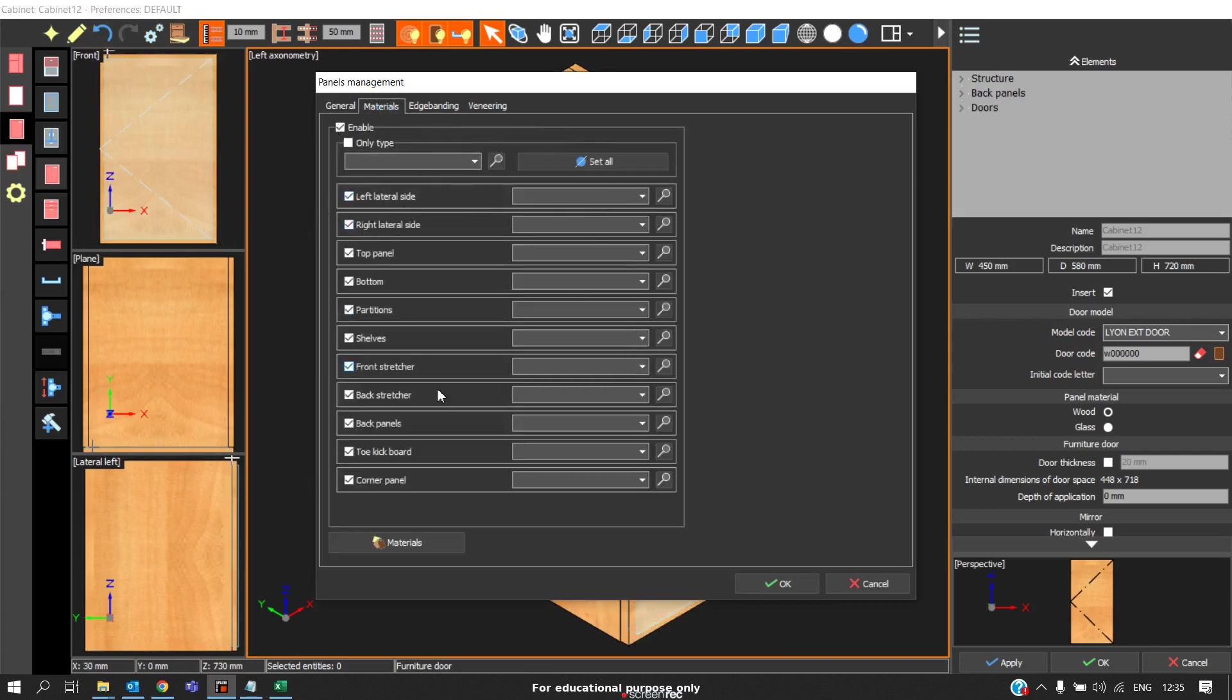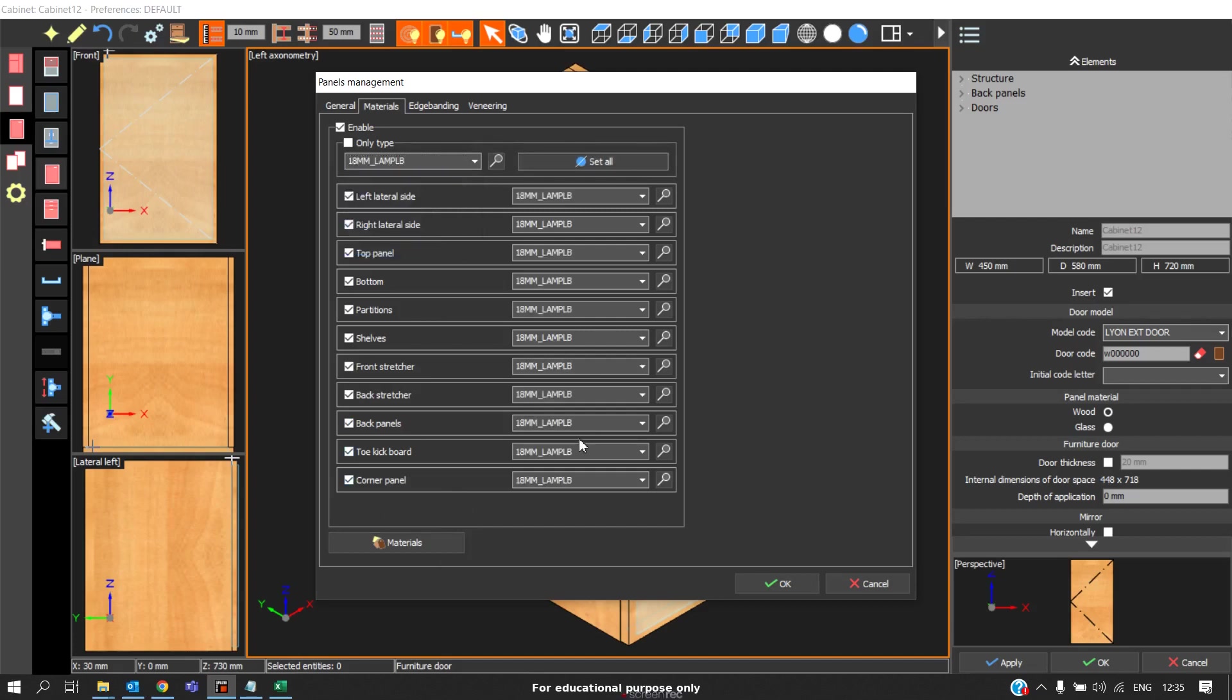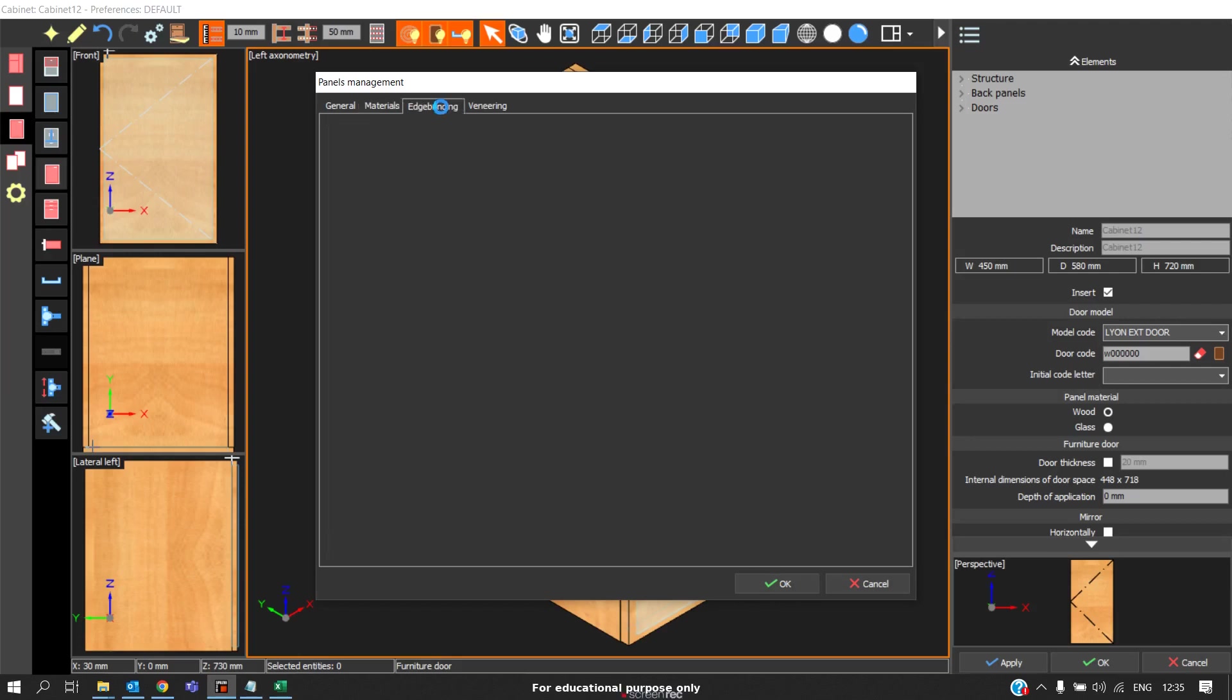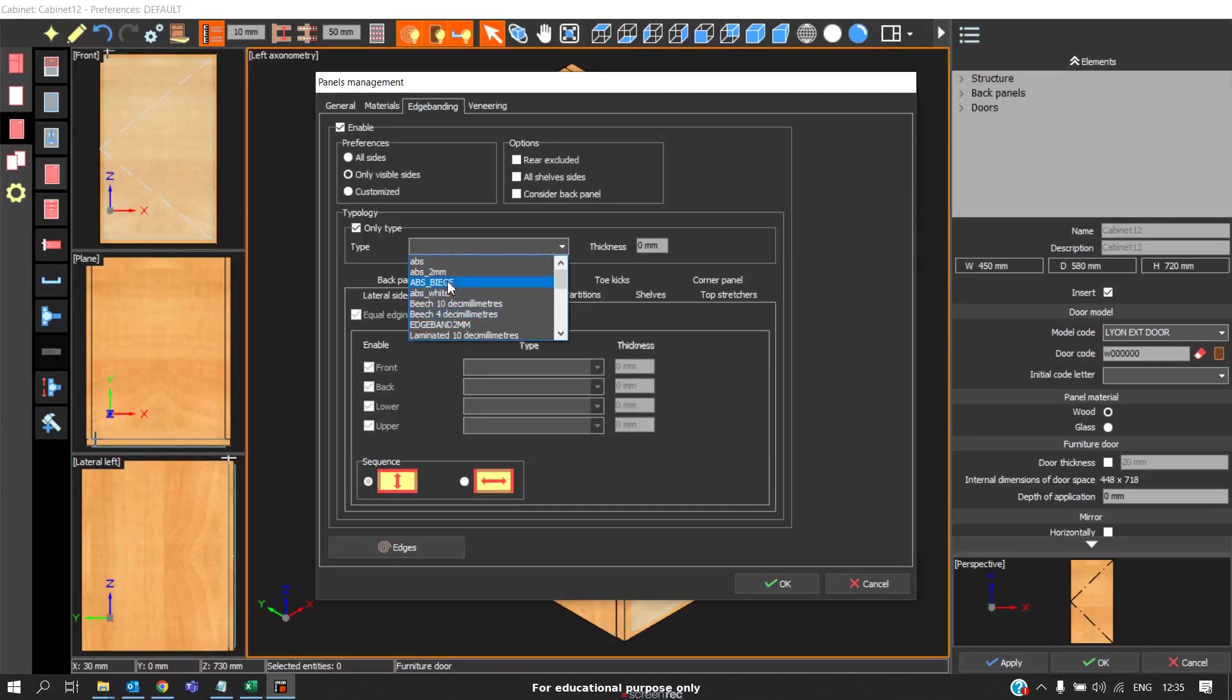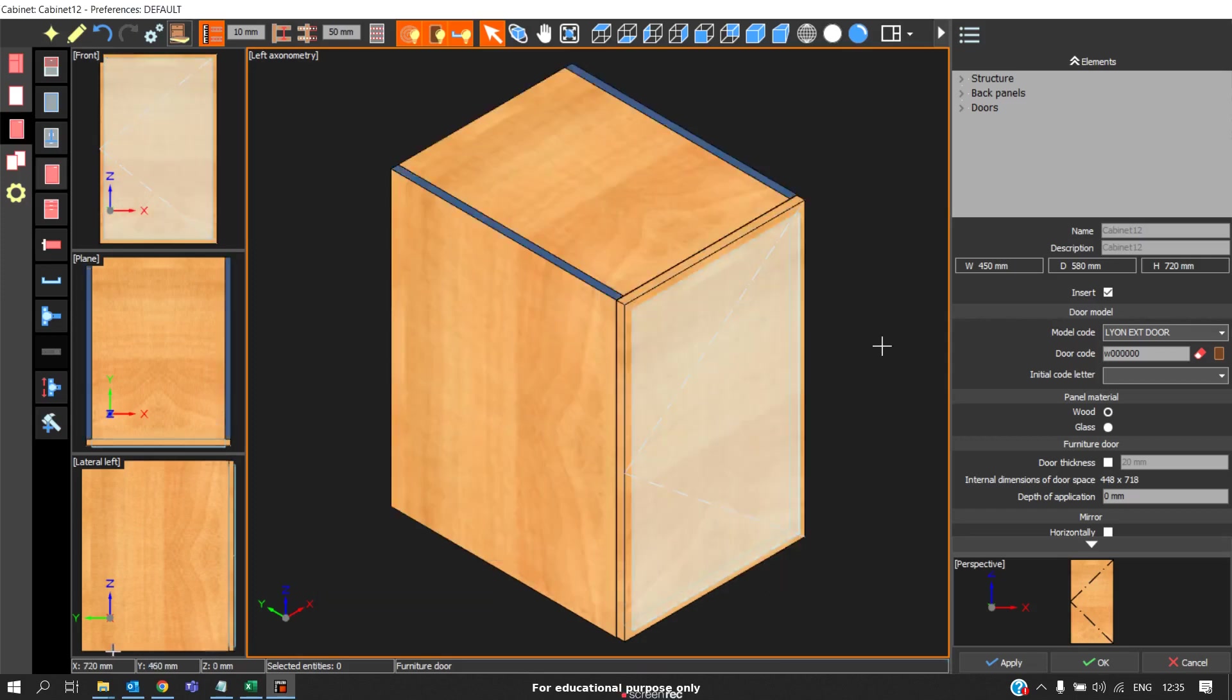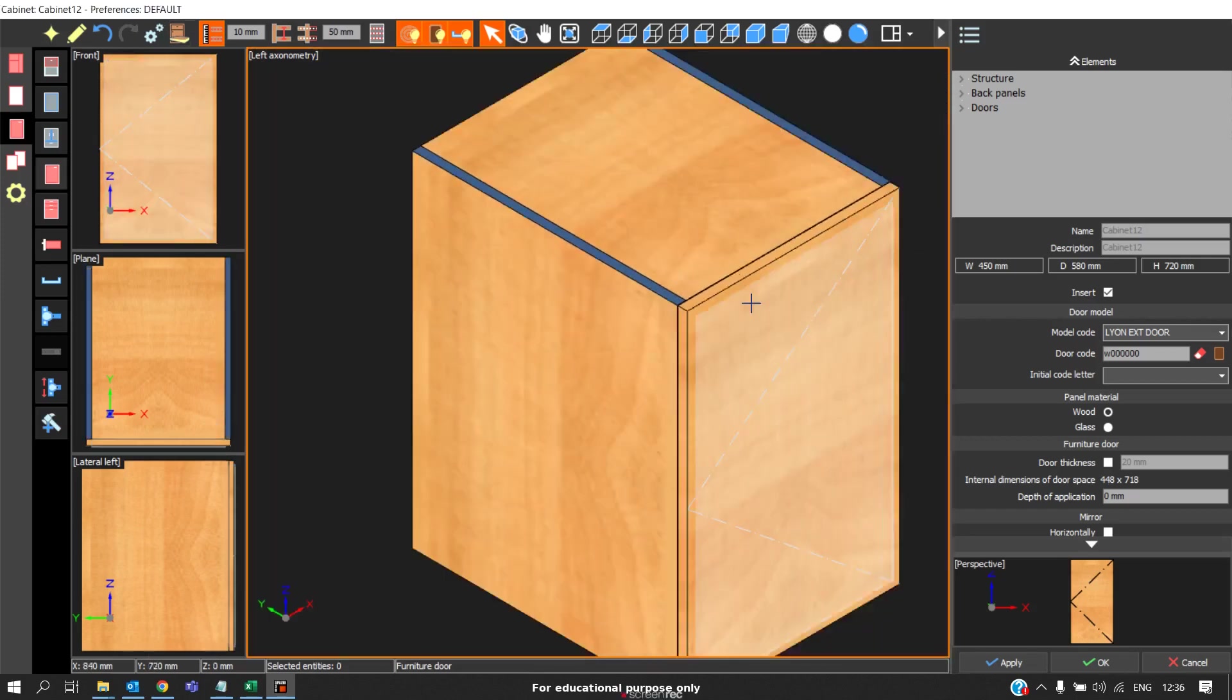So initially there will be no material. When you want to apply material, you can notice there is no panel of the shutter or door mentioned anywhere in the panel management. We can apply material for remaining panels, but there is no option for applying the material for the door panel.